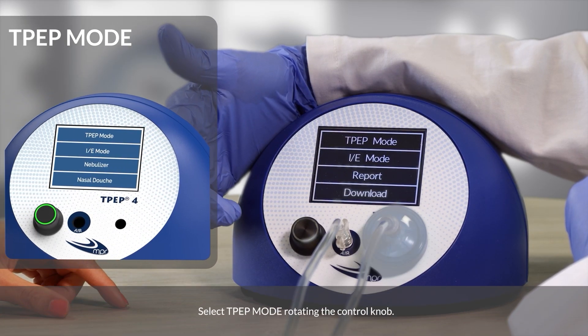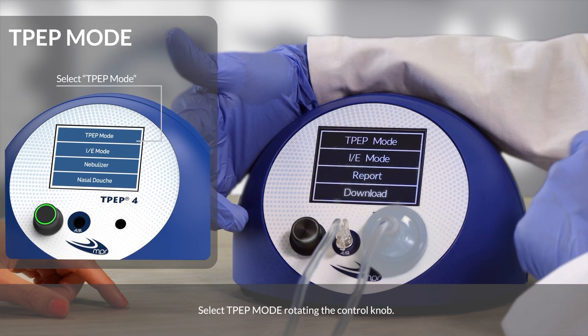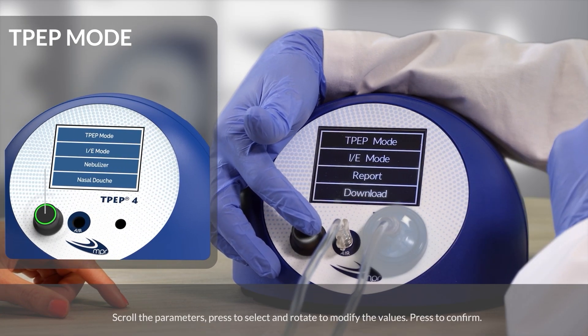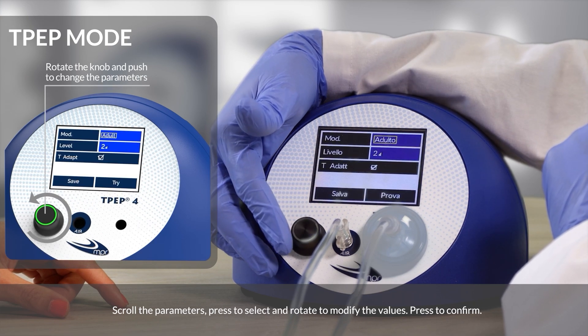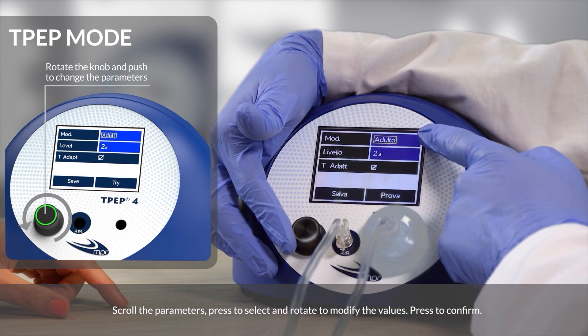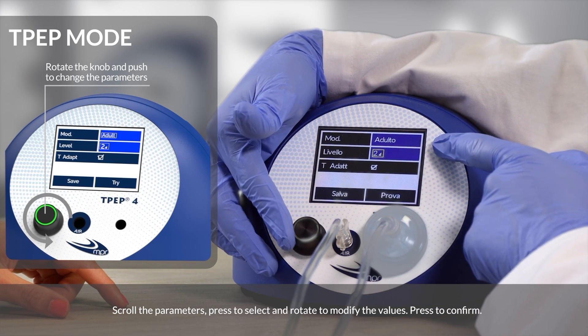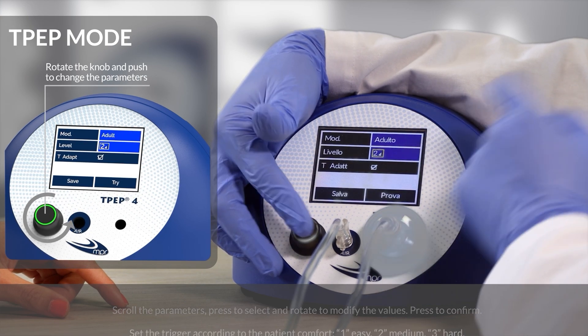TPEP mode. Select TPEP mode by rotating the control knob. Scroll the parameters, press to select and rotate to modify the values. Press to confirm.